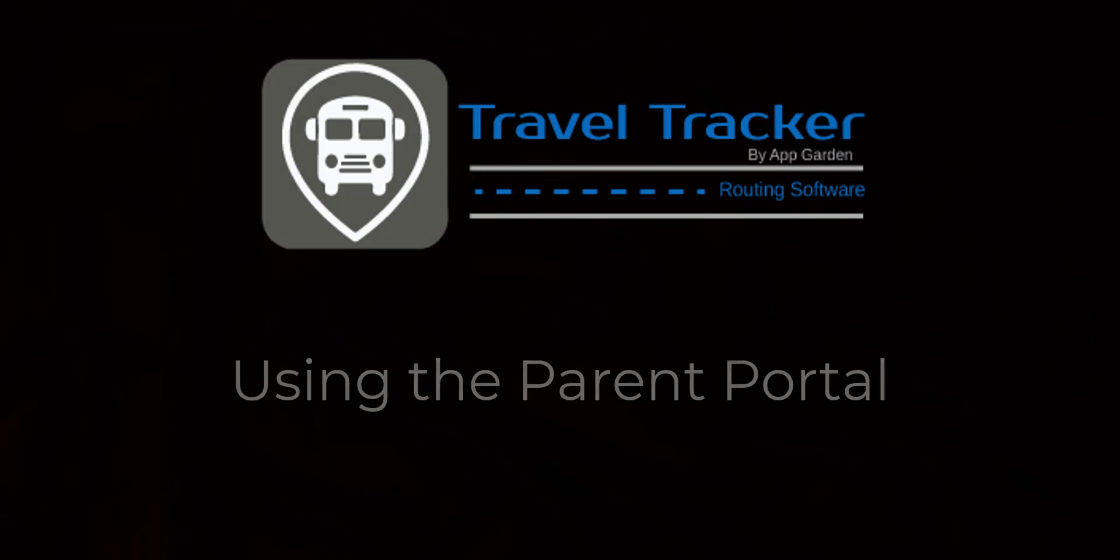And that is everything about the parent portal. It makes it super easy to keep in touch with your parents and have your parents keep in touch with you about student transportation.